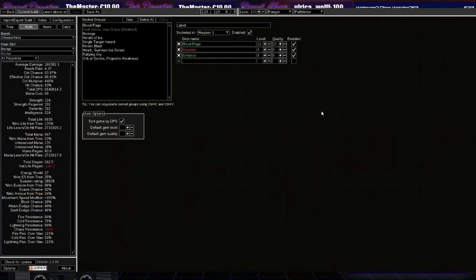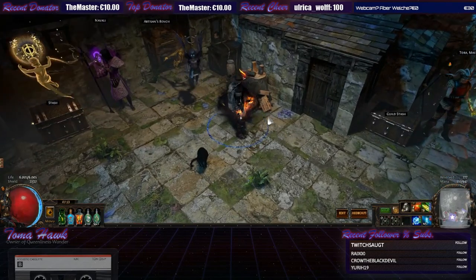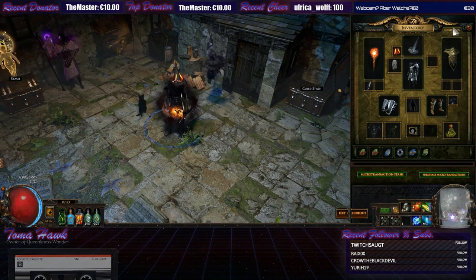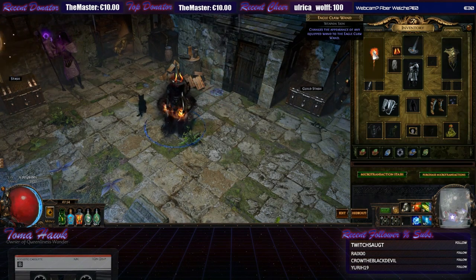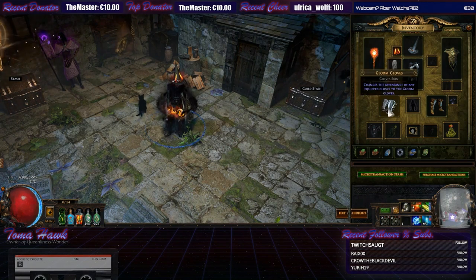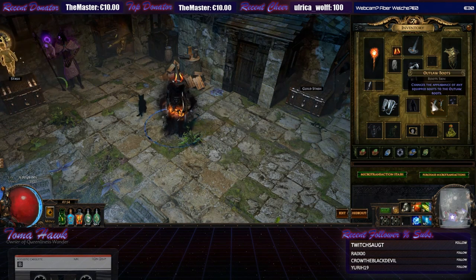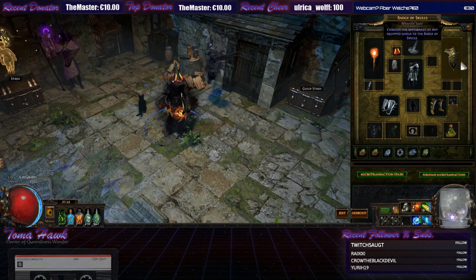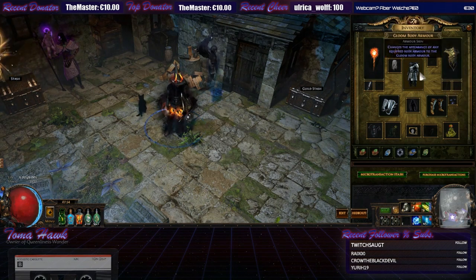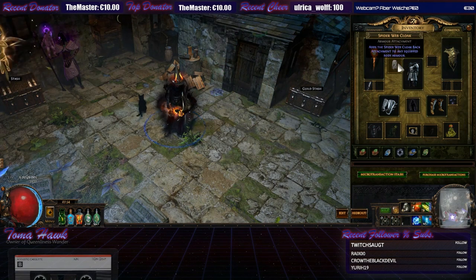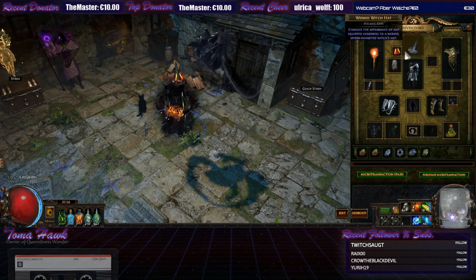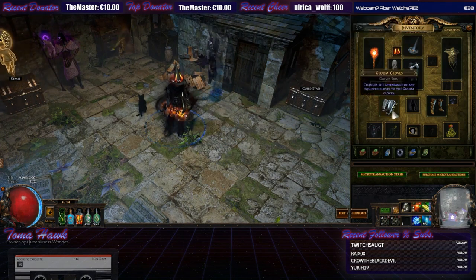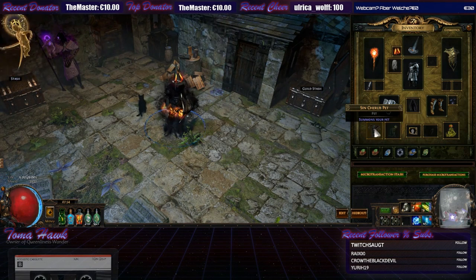Oh yeah, I nearly forgot the most important thing. I'm a bit ashamed of it. The MTX. So, I'm using the Eagle Claw with the Sin weapon effect. Gloom Gloves, Sin character effect. I didn't get the Gloom Boots, but Outlaw Boots are fine for me. Sin Footprints. Badge of Skulls. Gloom Body Armor. Spider Web Cloak, which is a Halloween special. Fire Horns. Web Witch Hat, which is also a Halloween special. And a Black Cat and a Sin Cherub Pet.